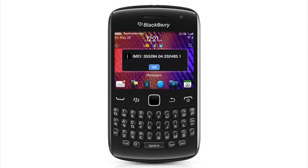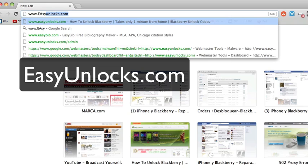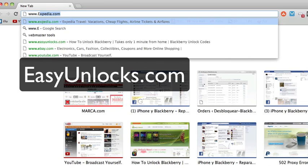The next step is to go to your computer, I'm going to switch screens here. Open your internet browser and go to the website easyunlocks.com.